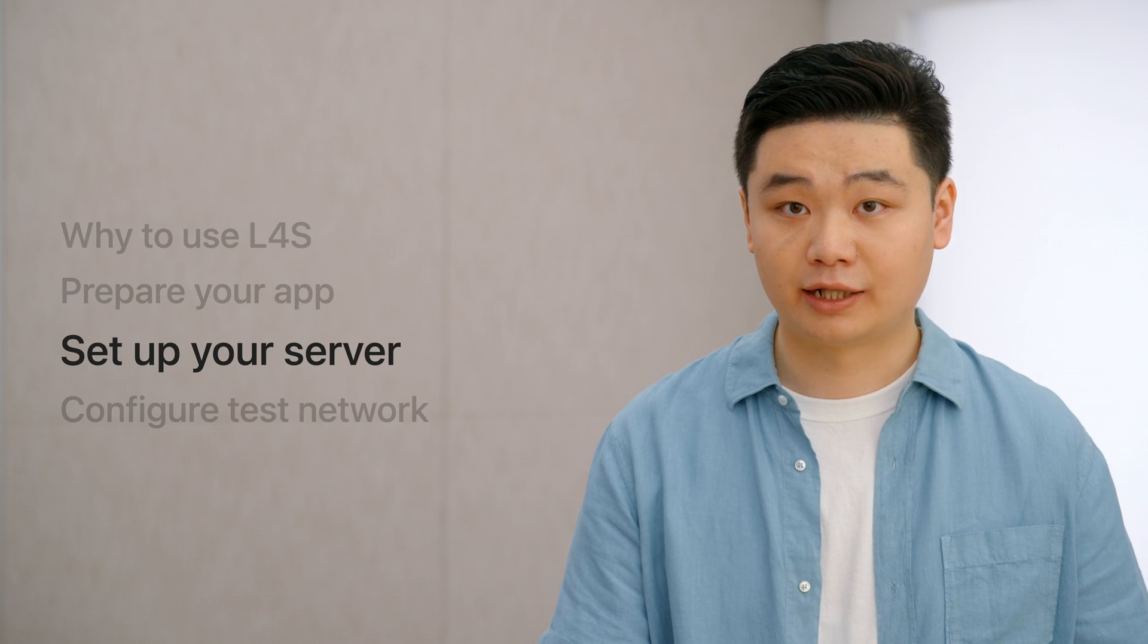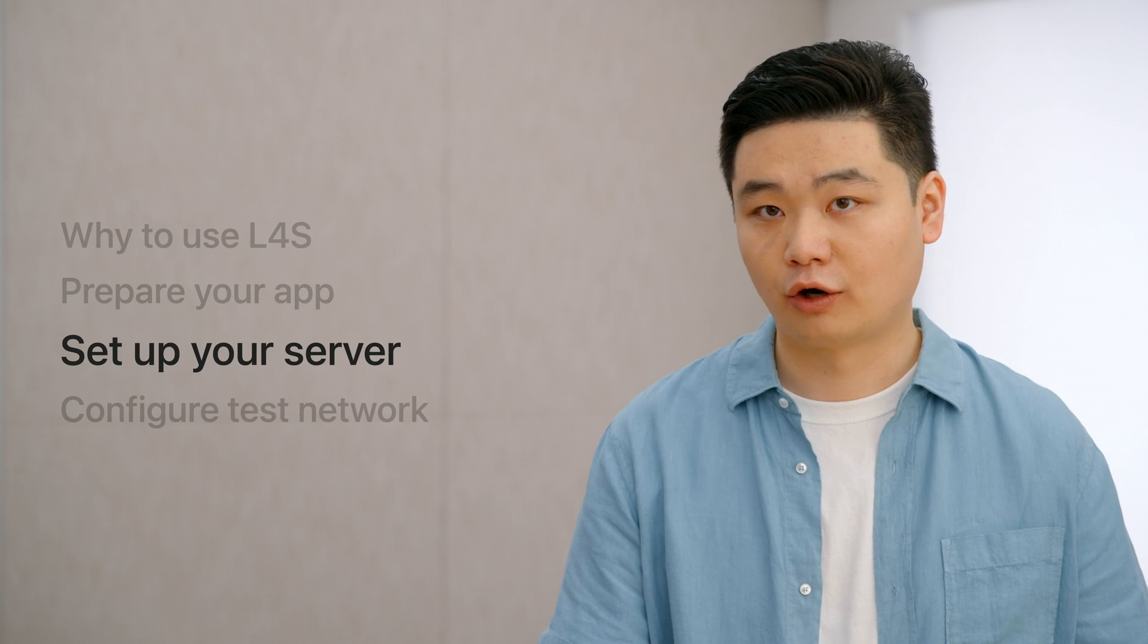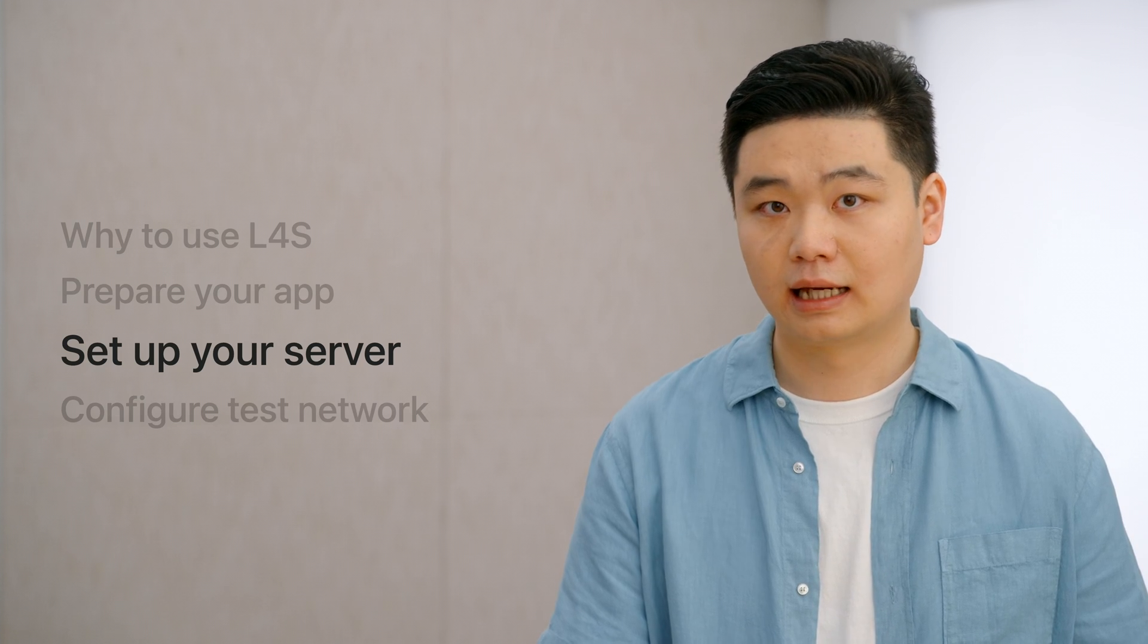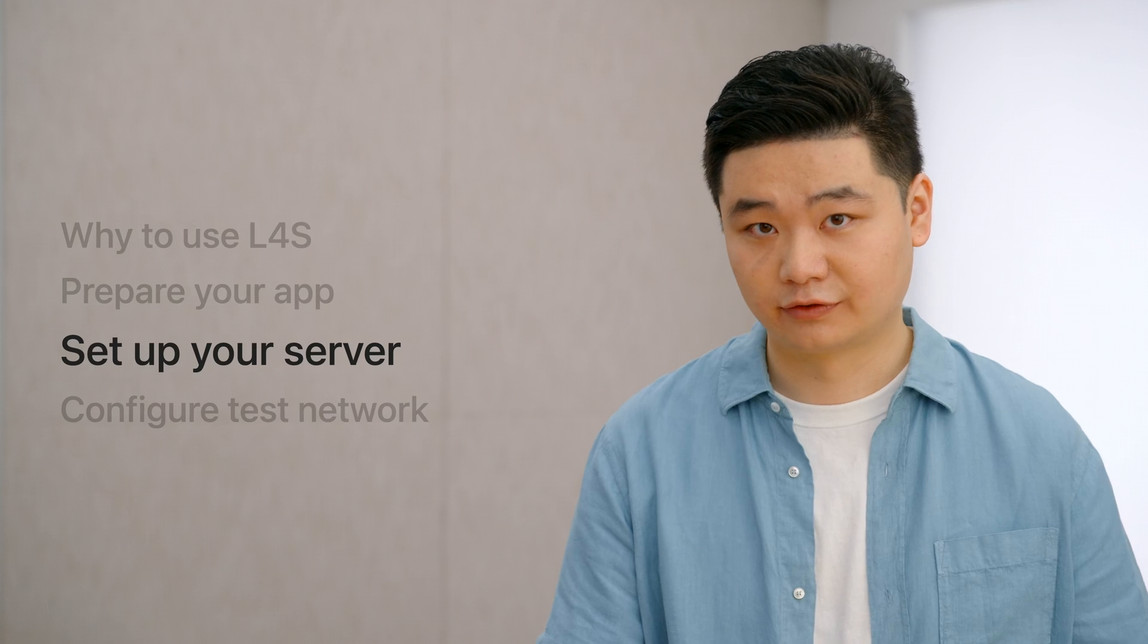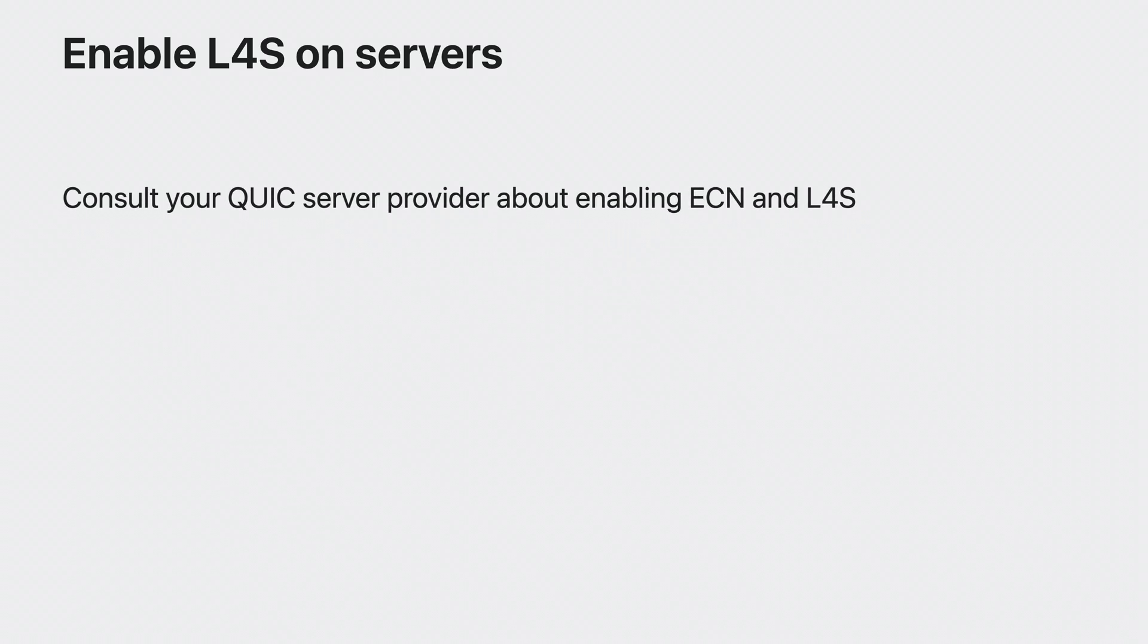Now, we have covered how to prepare your app for L4S. Let's explore how to set up your server. If your app uses QUIC, your server's implementation of QUIC also needs to support L4S and ECN markings. There are numerous QUIC implementations available on the server side. Ask your server provider about how to enable ECN and L4S. If they do not support sending L4S traffic yet, you can still enable ECN to receive L4S traffic on your server. Now, it's a great time to encourage them to fully support L4S.